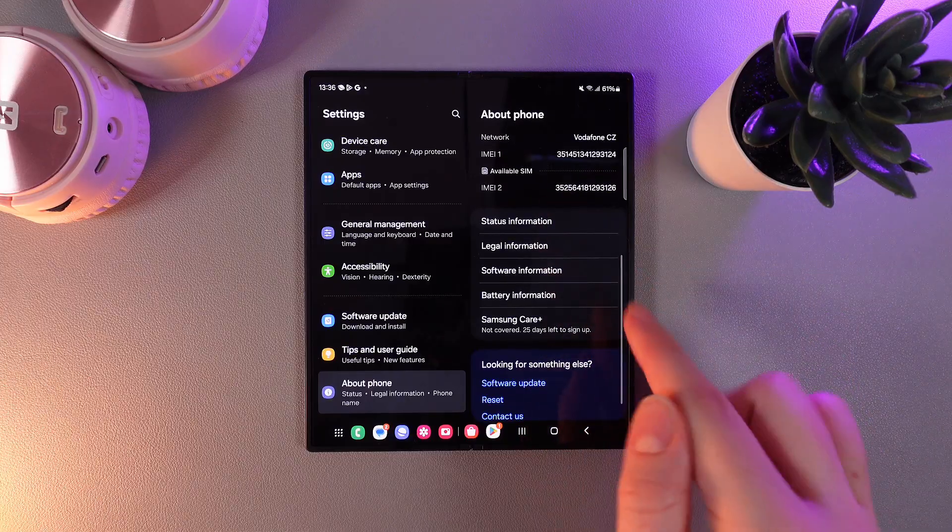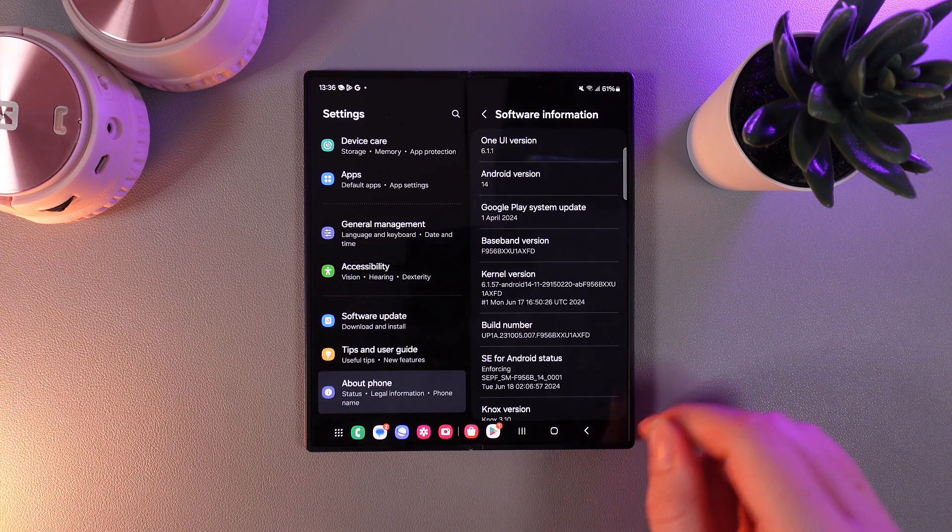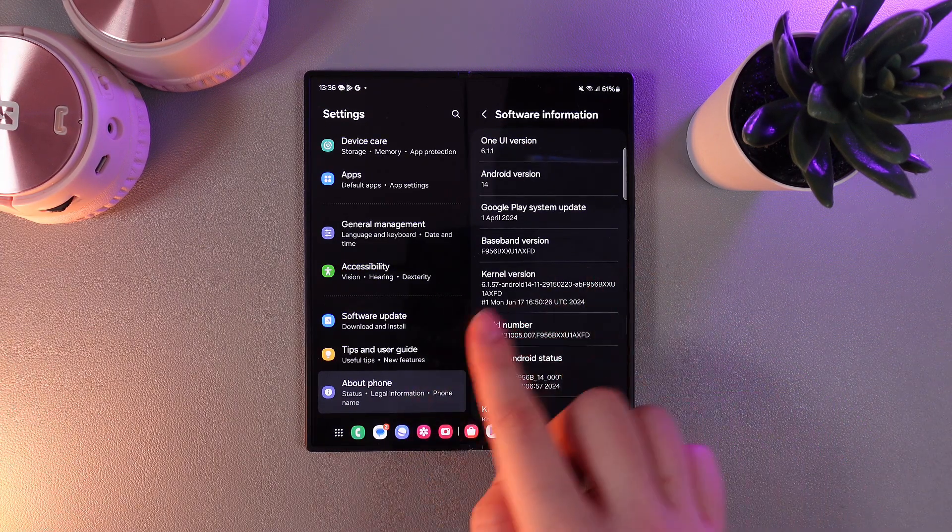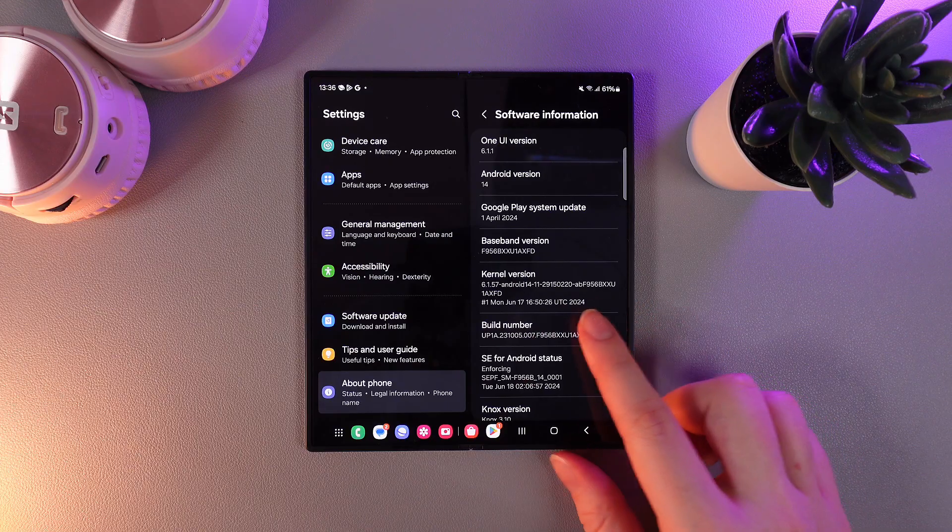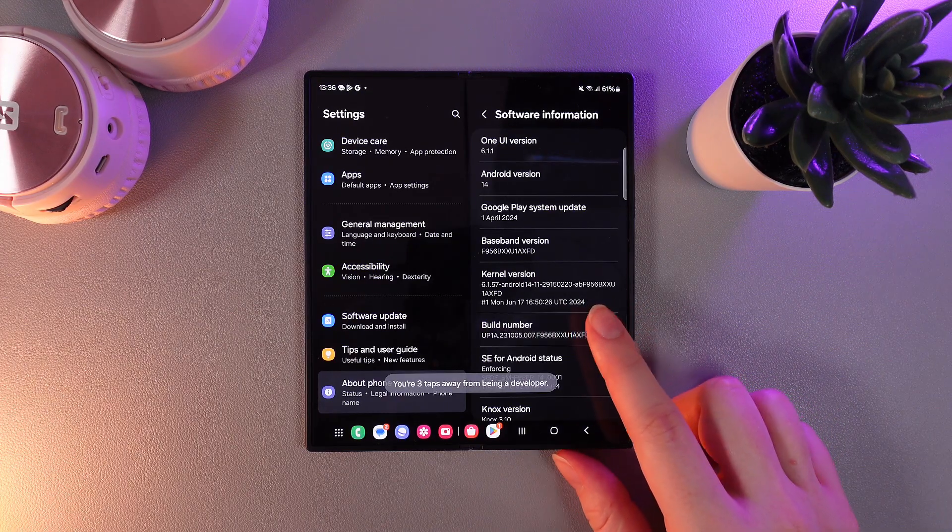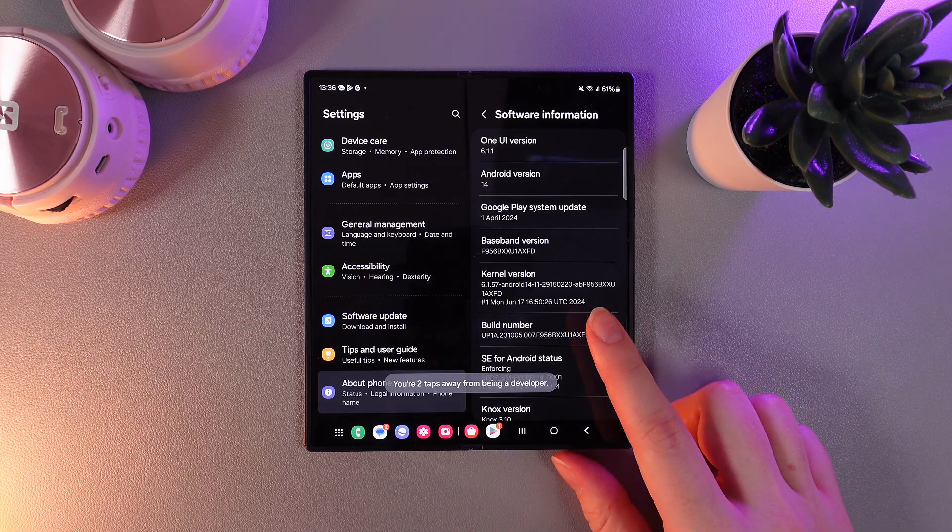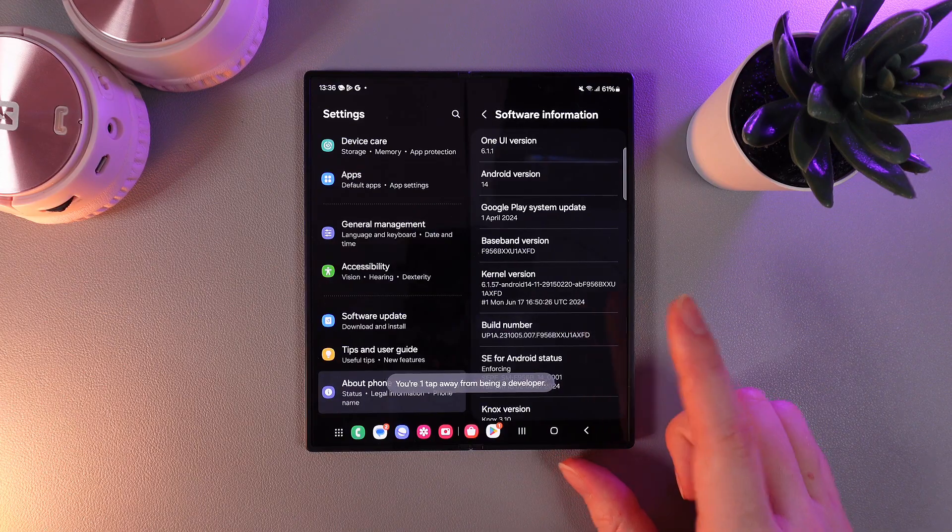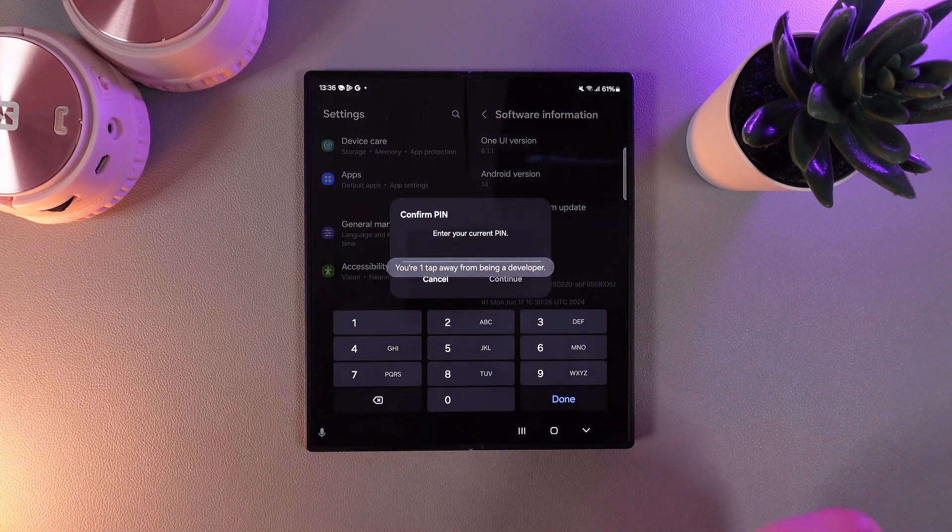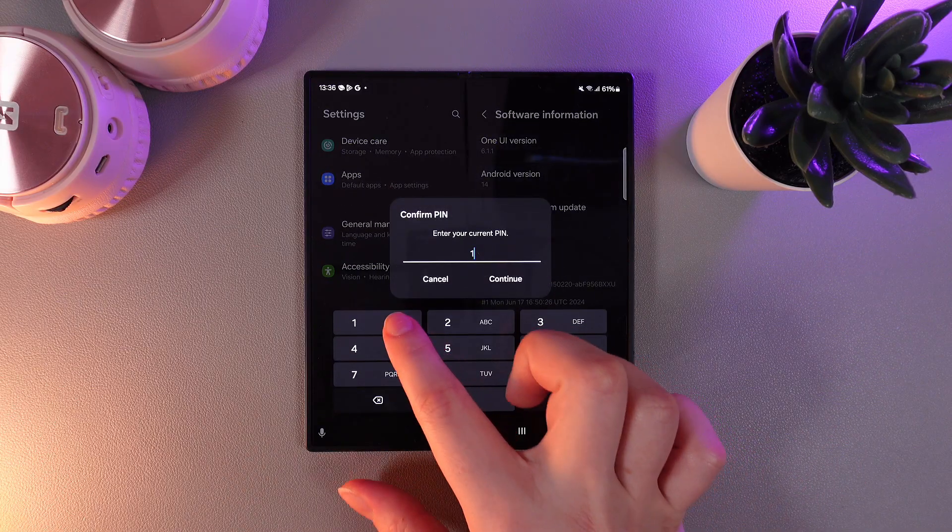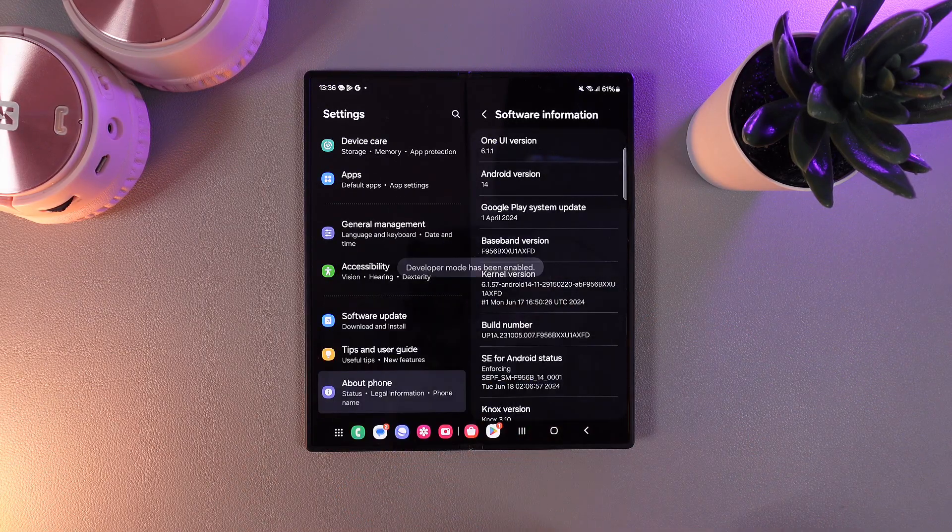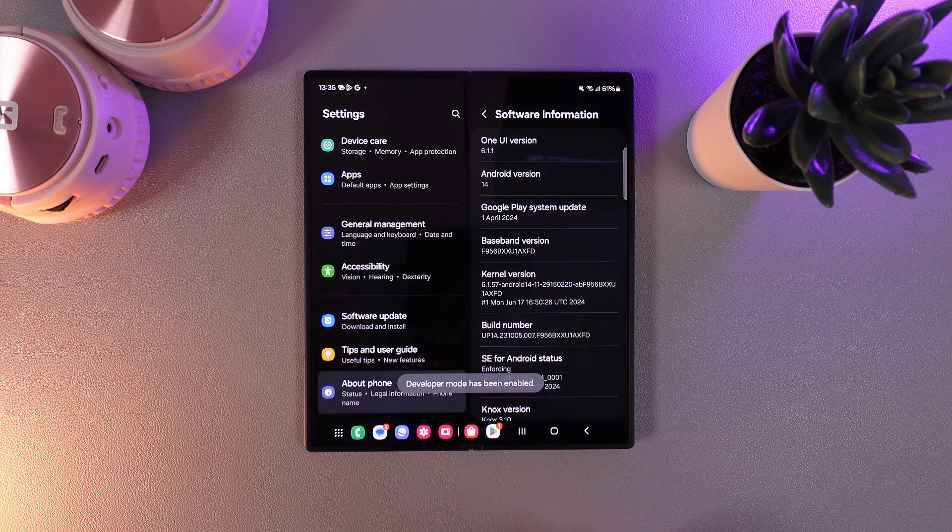Here go to software information and you can notice the tab named build number. Click on it a few times until you see the notification that you are one tab away from being a developer. After this, enter your current pin code and click continue.